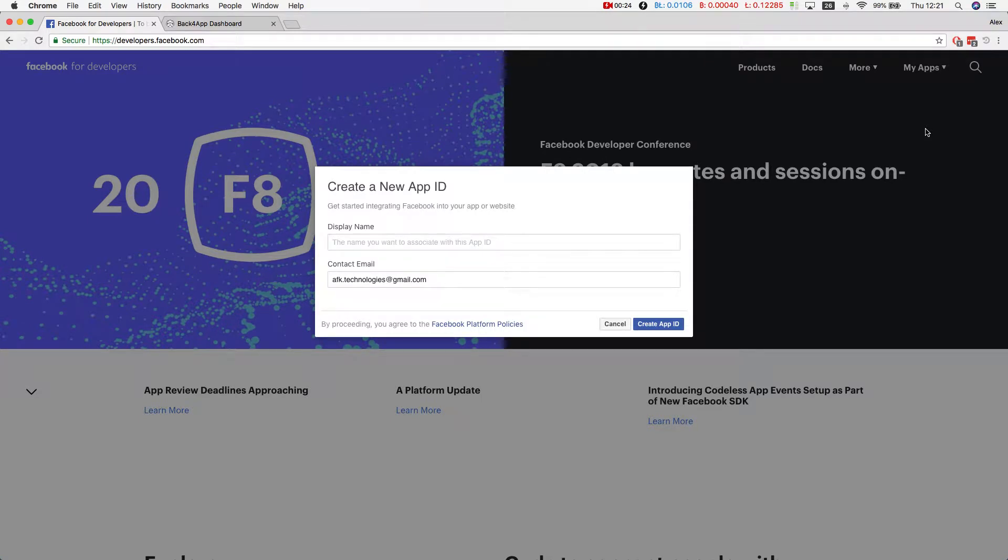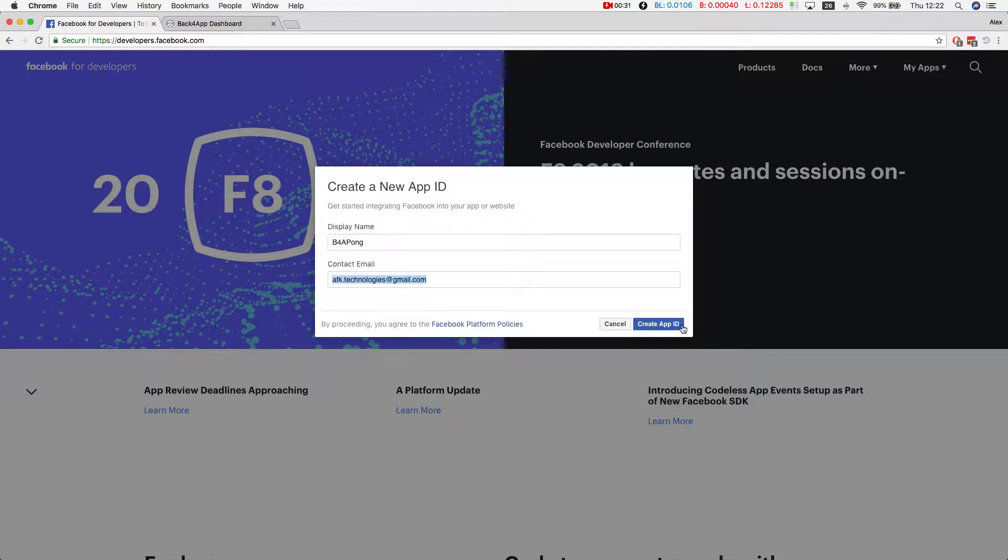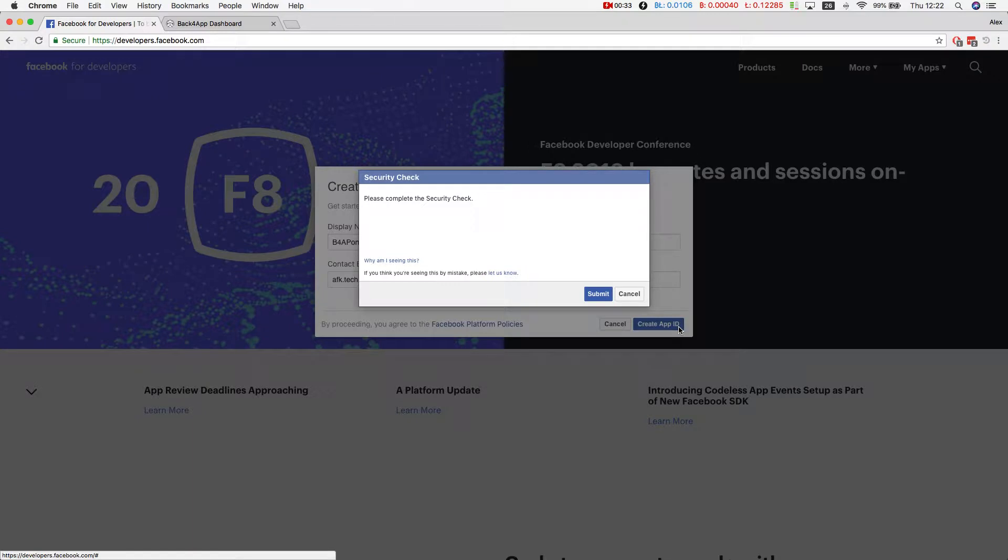It will ask you for some information. For instance, I have my display name before a pong. It will create an app ID.